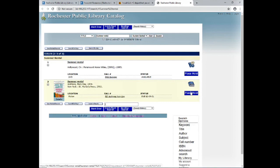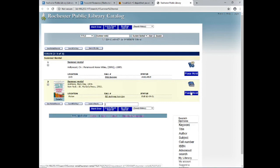If you have any questions, you can call us at 332-1428 extension 2, or you can email us at rplreference@rochesternh.net. Thanks for watching.